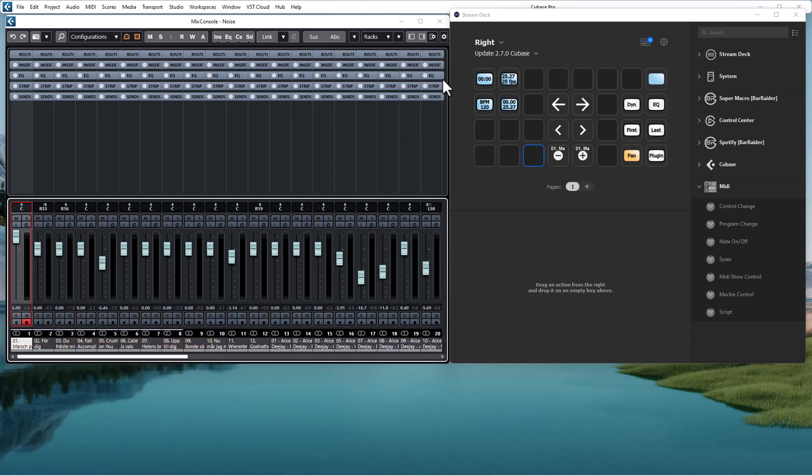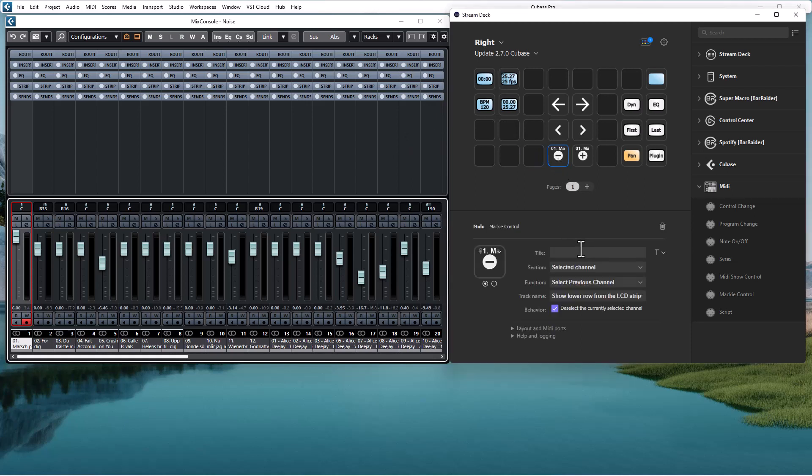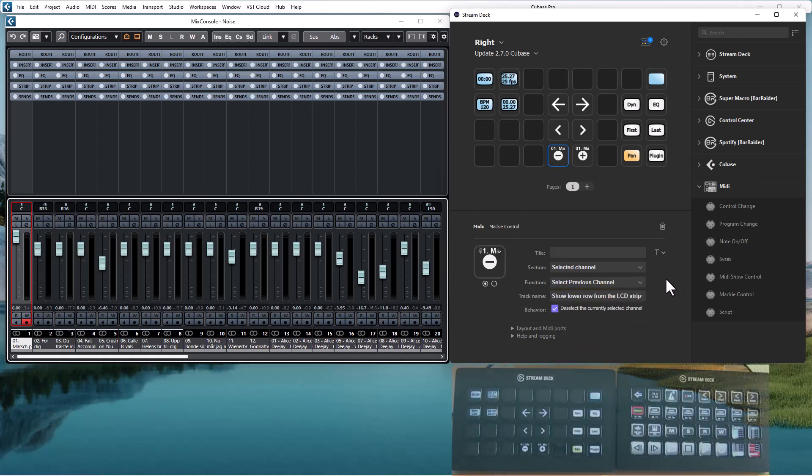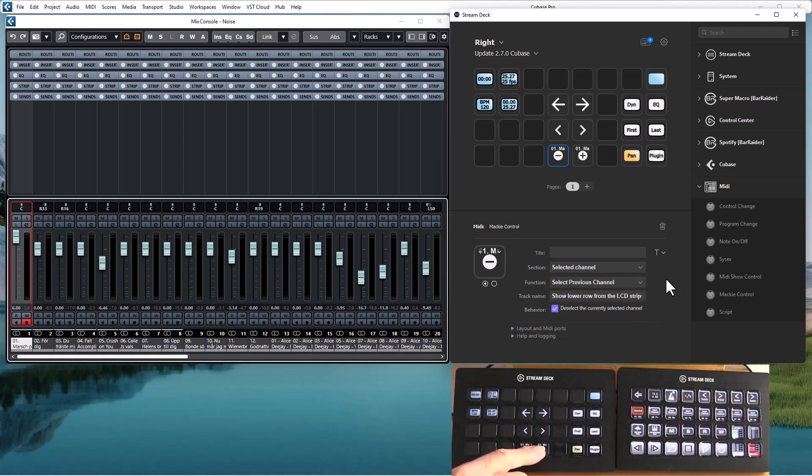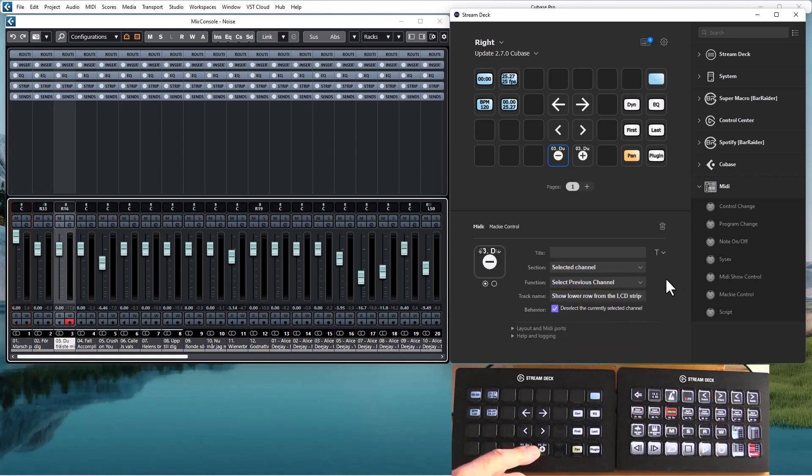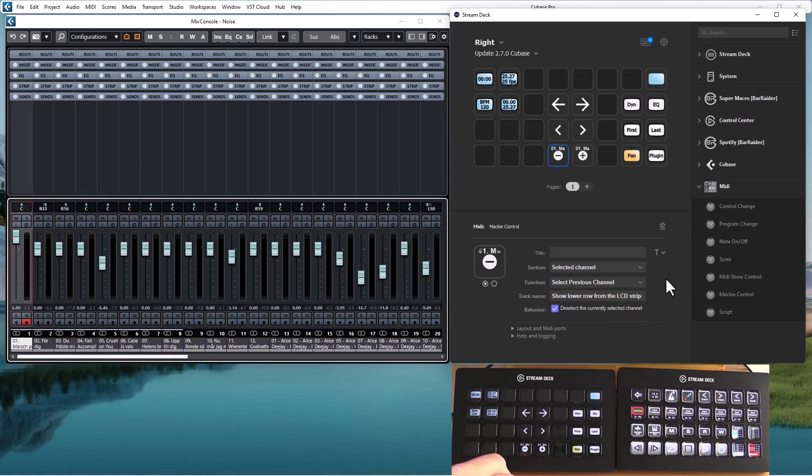In the Mackey control for selected channel there are now a couple of new options to select next channel and previous channel in the mixer. And if I use those buttons I can step the selected channel up or down.